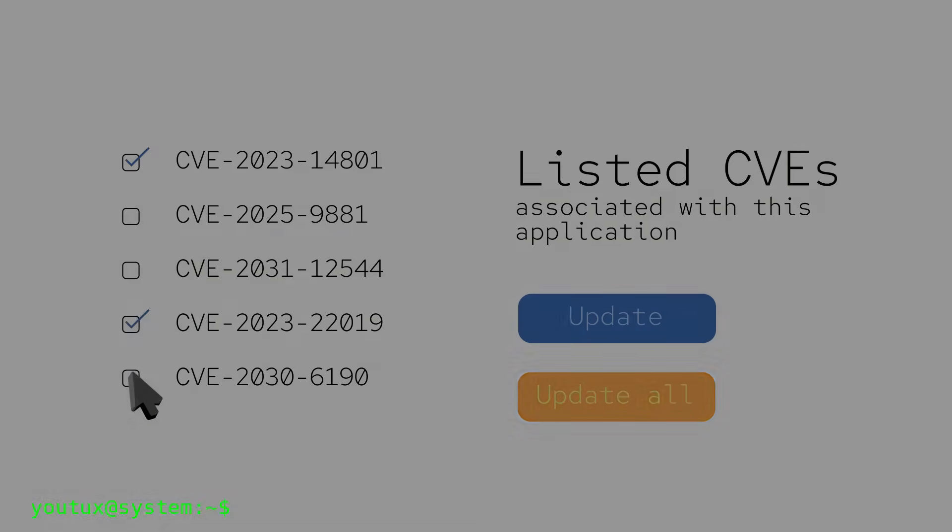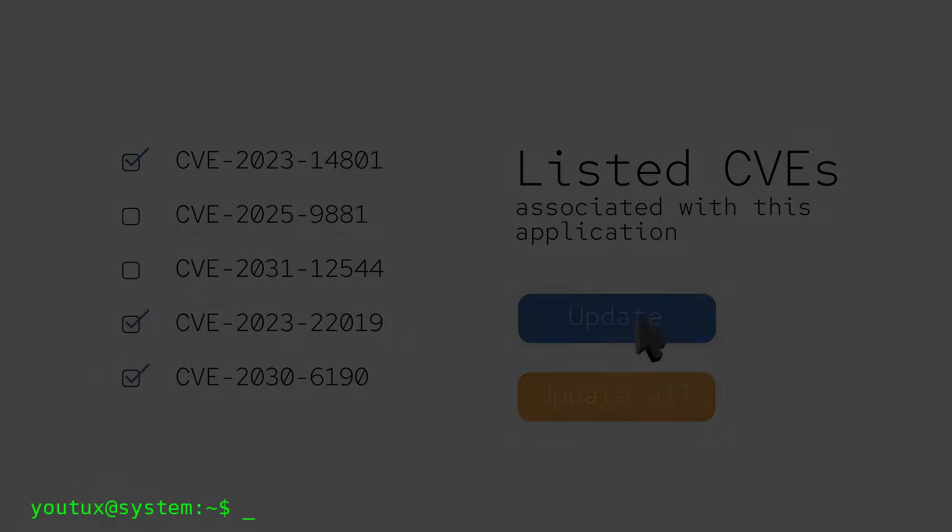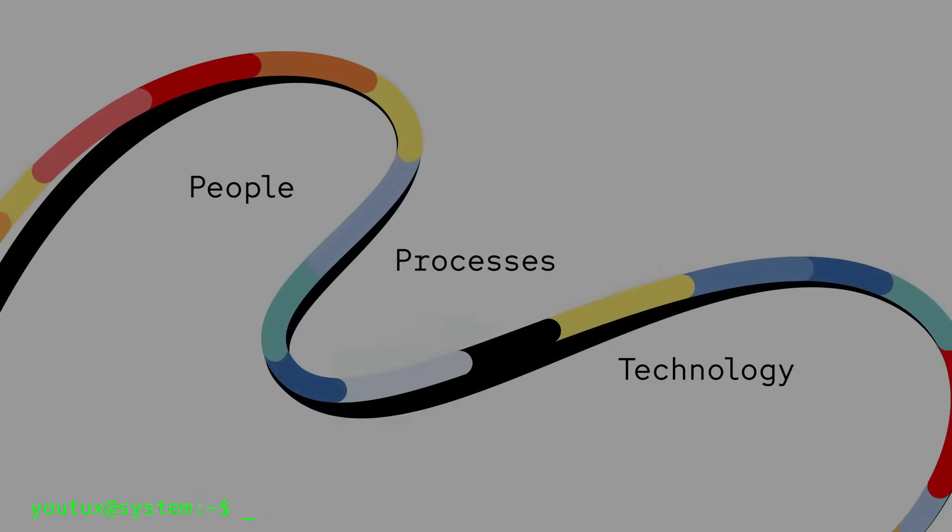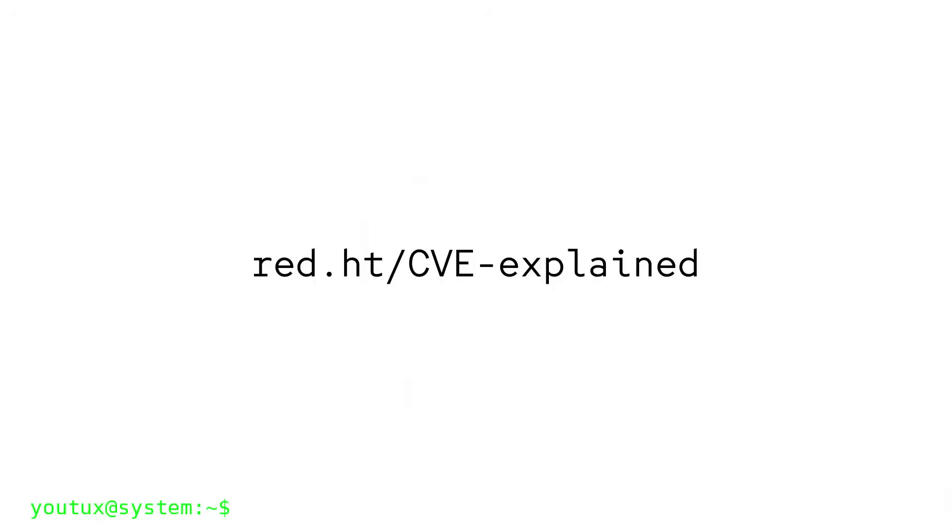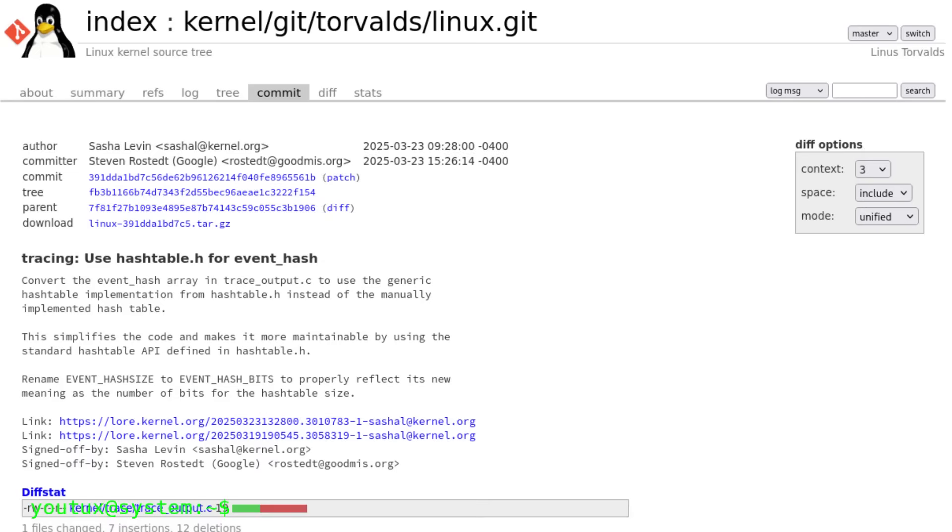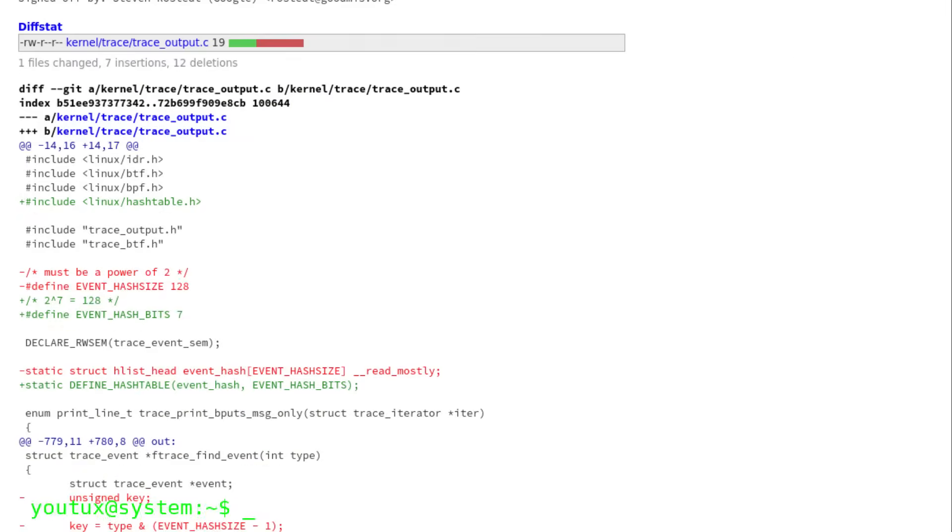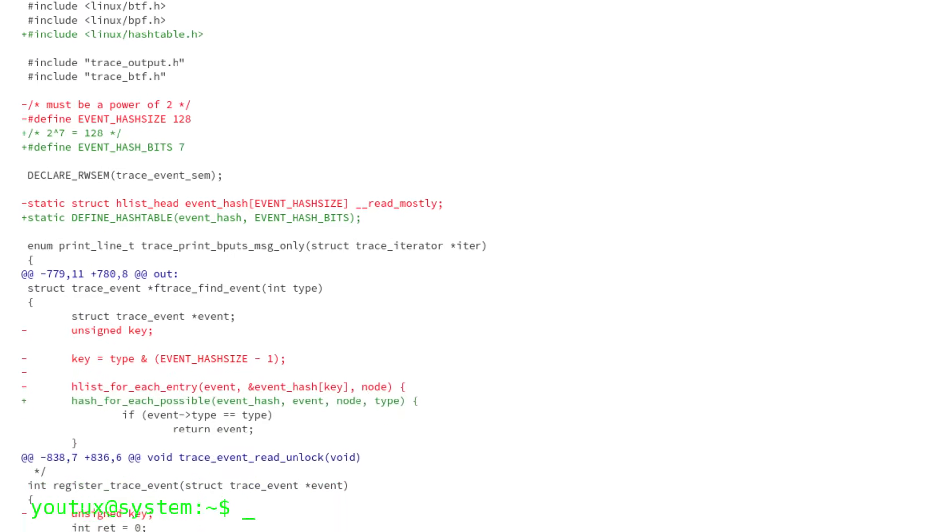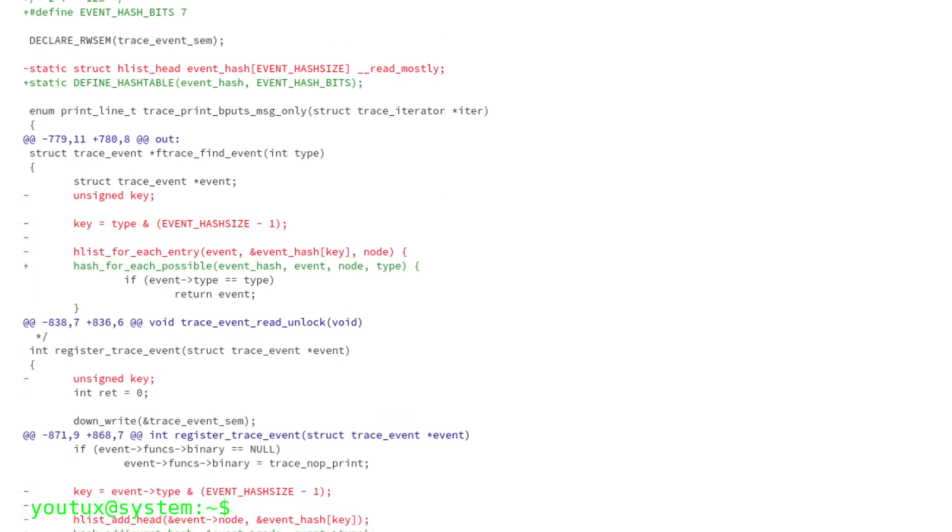There are also concrete examples of AI-generated contributions. Practical demonstrations show both the strengths and pitfalls of these tools. The hash table patch in Linux 6.15 was AI-generated by Levin, including changelog and tests. However, it was missing an obvious optimization, the double underscore read mostly attribute, and this sparked criticism not for the use of AI itself, but for the lack of transparency.